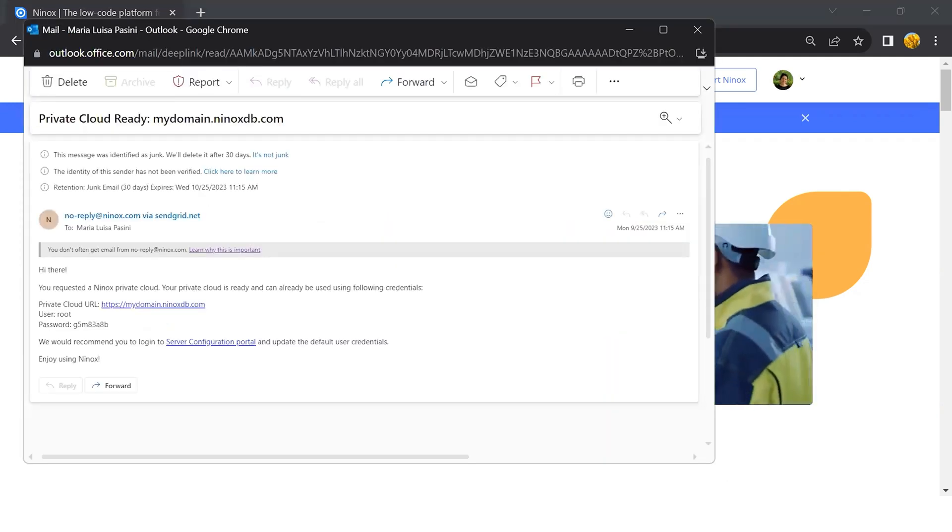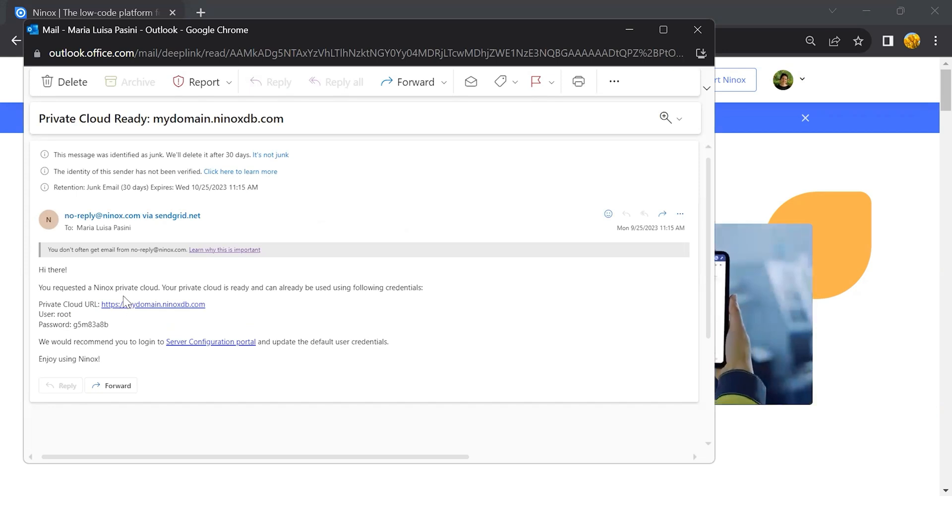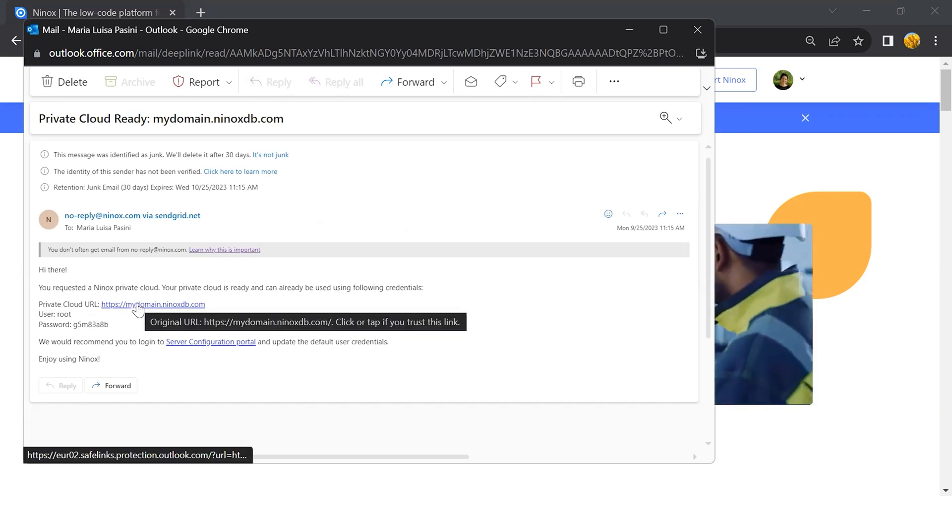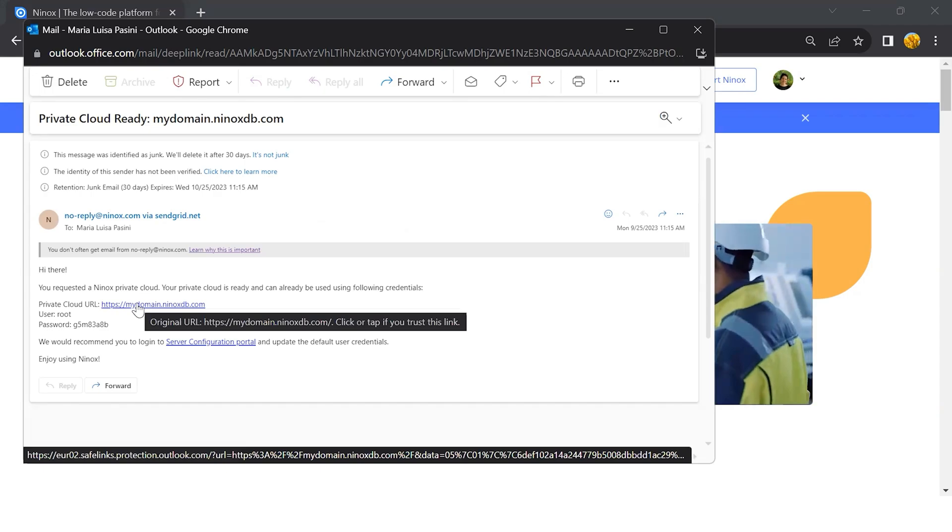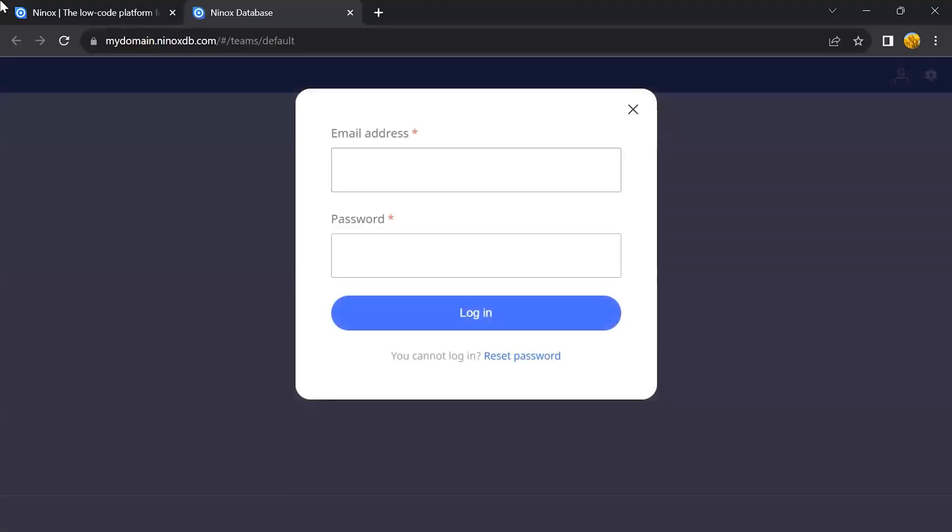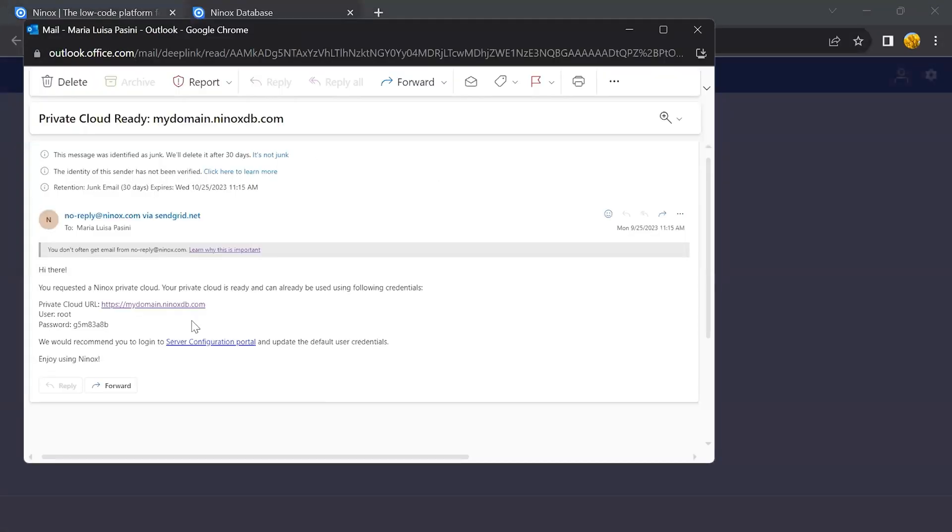In this email, you will see your domain information, the user, and the password. Let's go ahead and click on this URL and log in with the first credentials that we have.